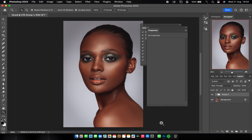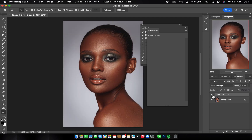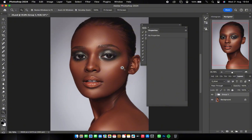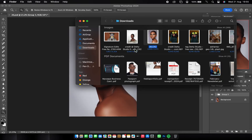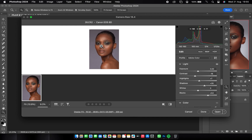Hey guys, welcome to my YouTube channel. My name is Ademola. In this video I'm going to be showing you how to take your image from this to this — it's going to be an amazing lesson. I'm going to be teaching you how to retouch and also do dodge and burn. Let's go and open the raw file. I'm going to my downloads folder to open the raw file. For clarification, I don't own this image — it was downloaded from signatureedits.com.